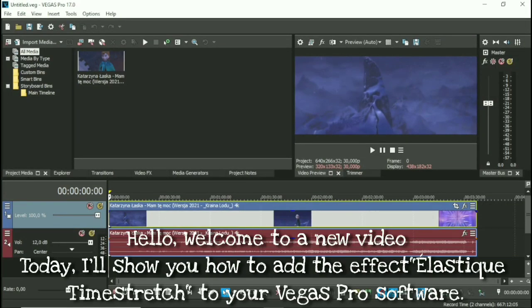Hello, welcome to a new video today. I'll show you how to add the Elastique Time Stretch effect to your Vegas Pro software.